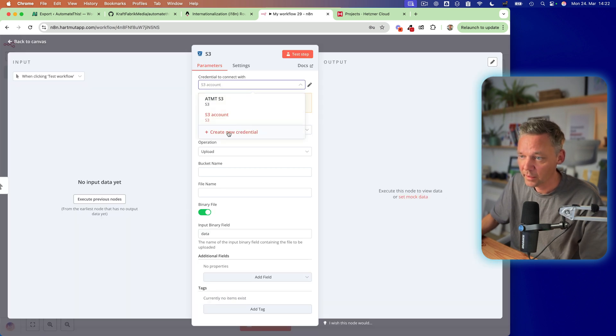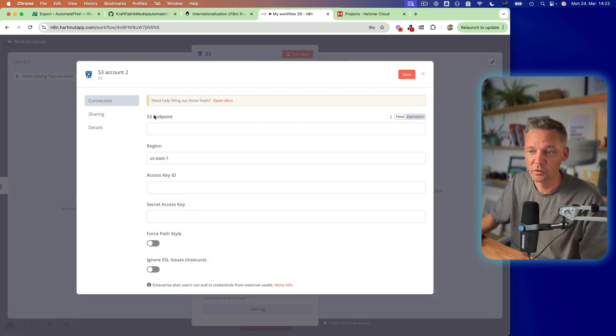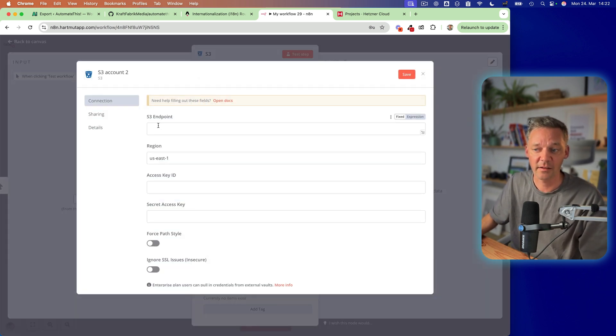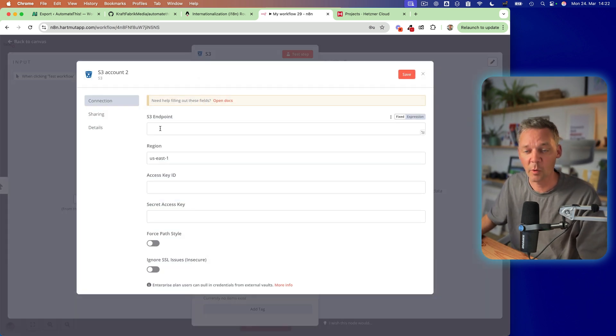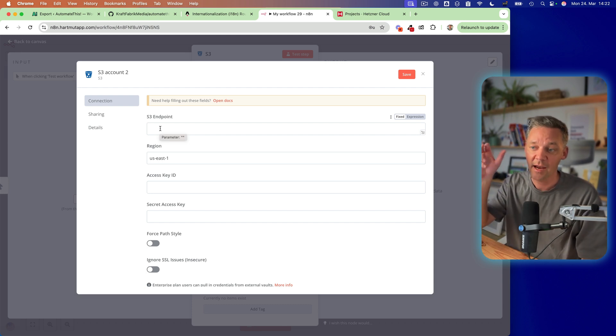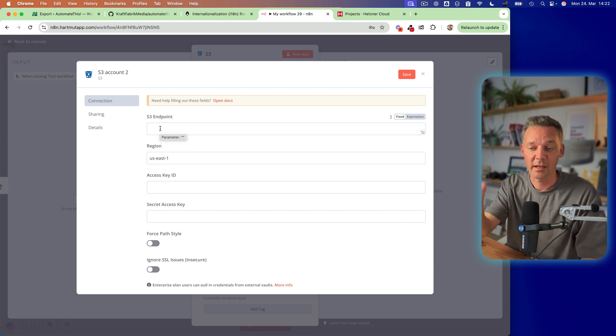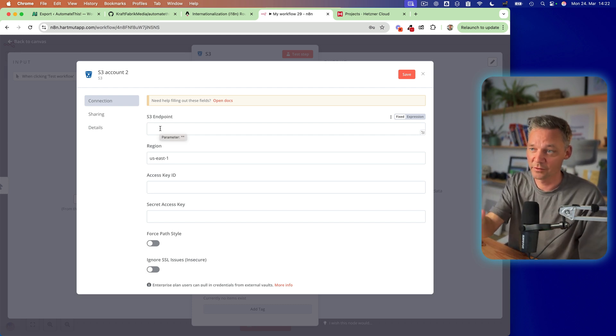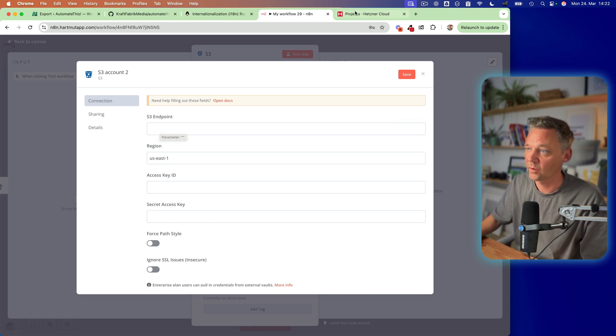click here and create a new credential. So you need an S3 endpoint. This is basically the HTTP or the URL address of your bucket.